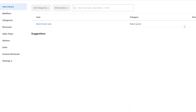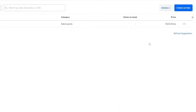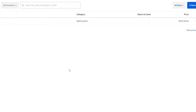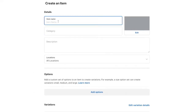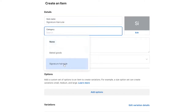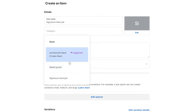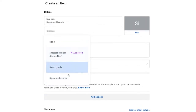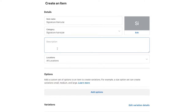Now let's go ahead and create a new item. Click on Items and create a new item. We want to add a type of haircut, so we'll call it a signature haircut. We'll assign it to the category we just created. You can remove any accessories or extra fields you don't need.